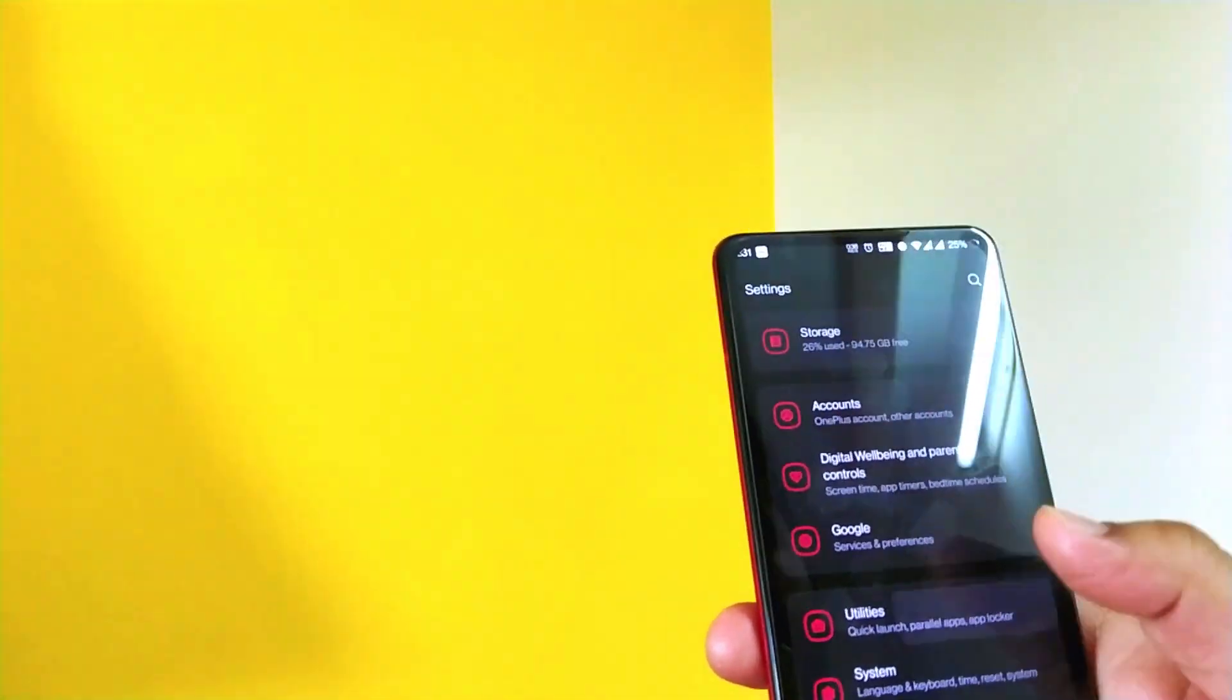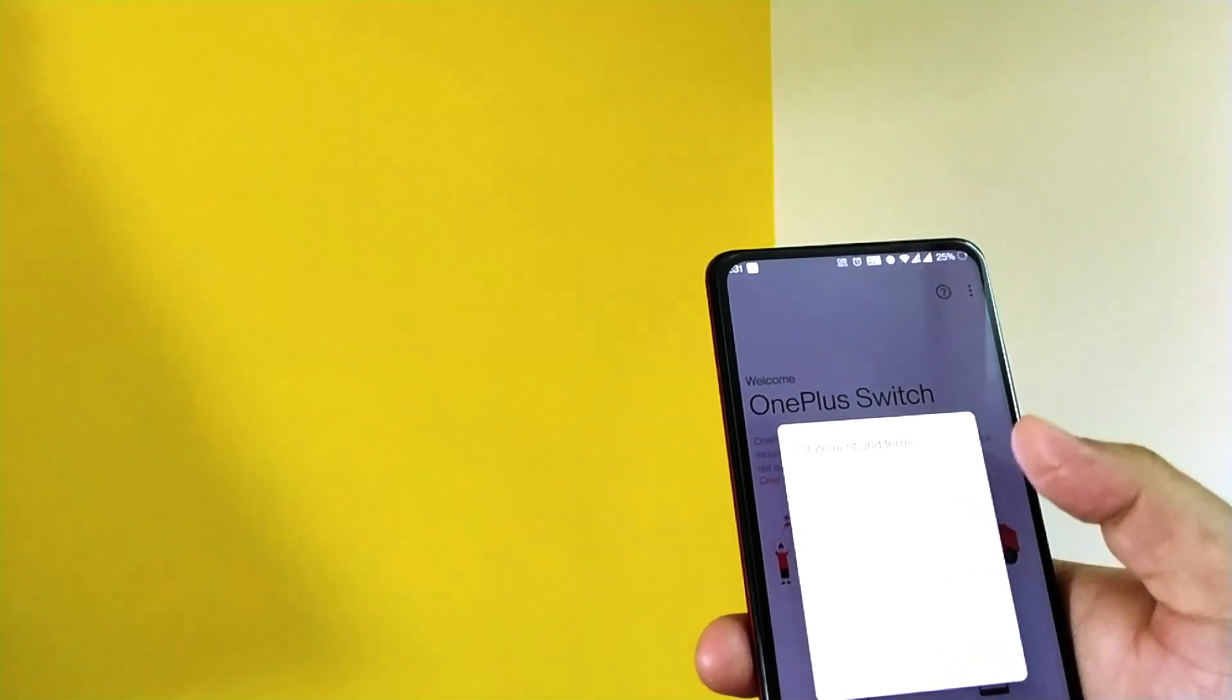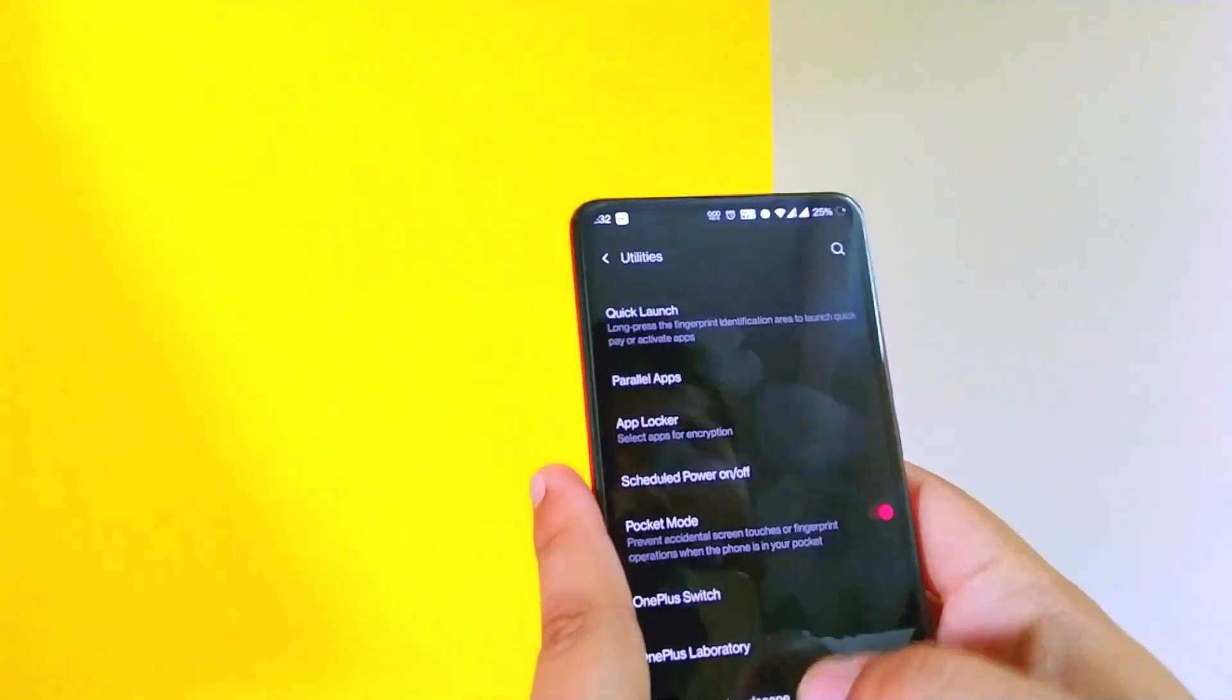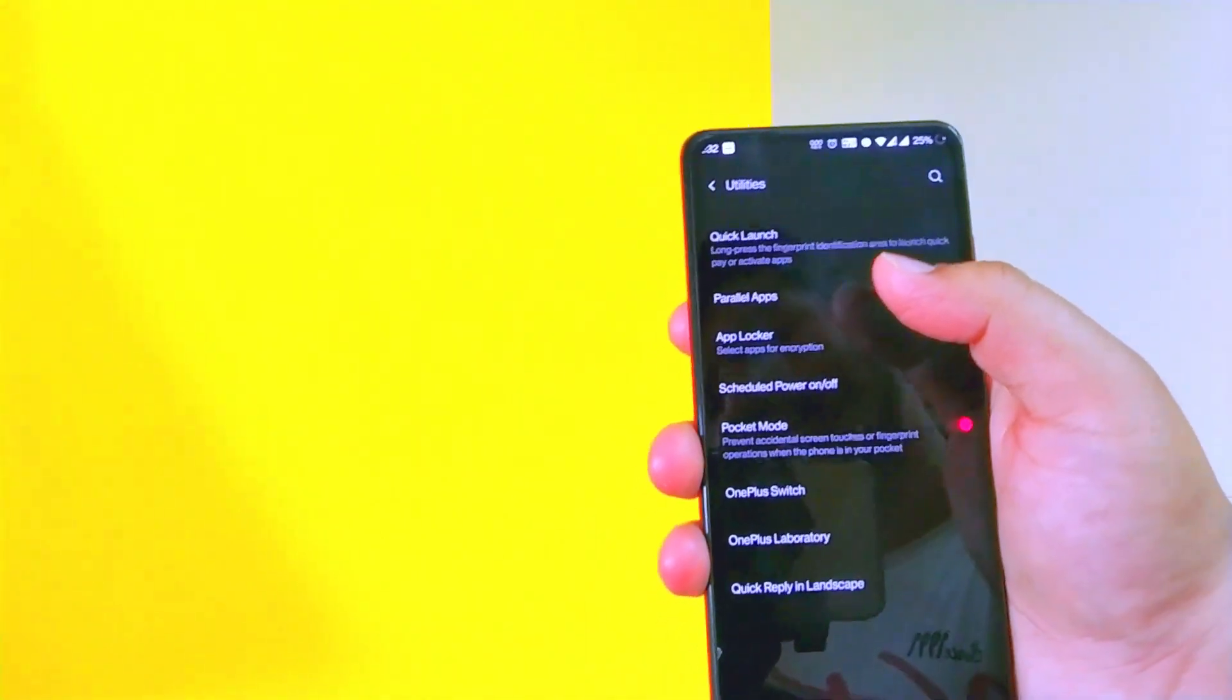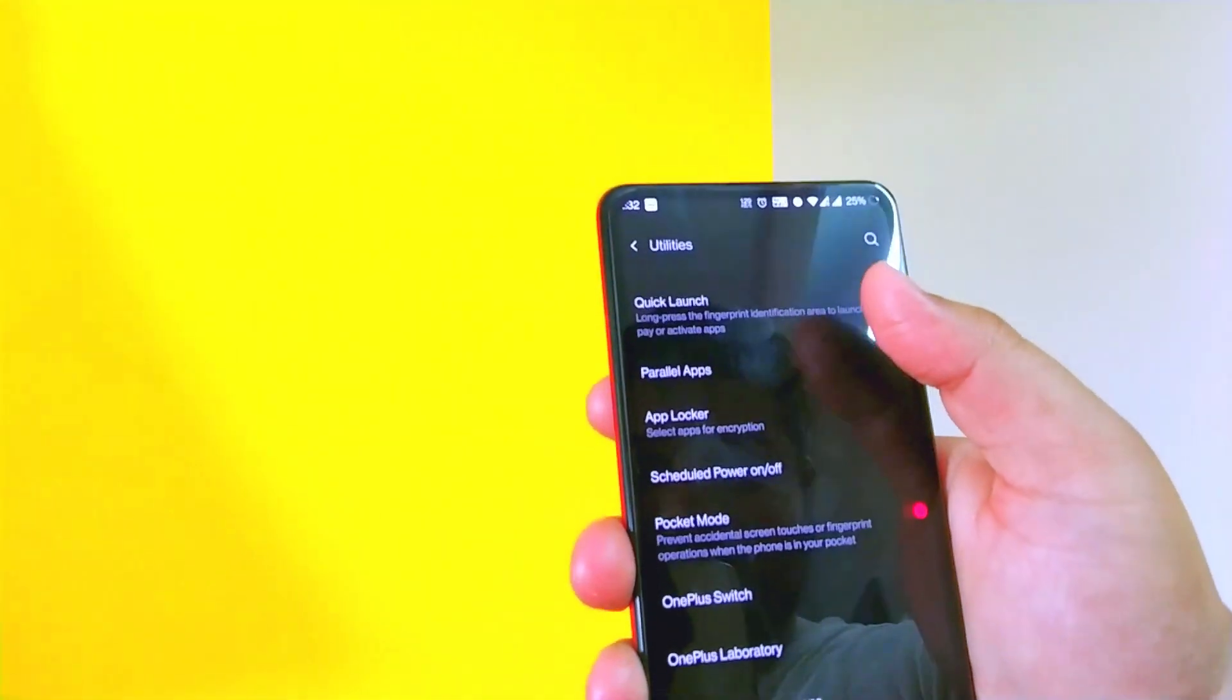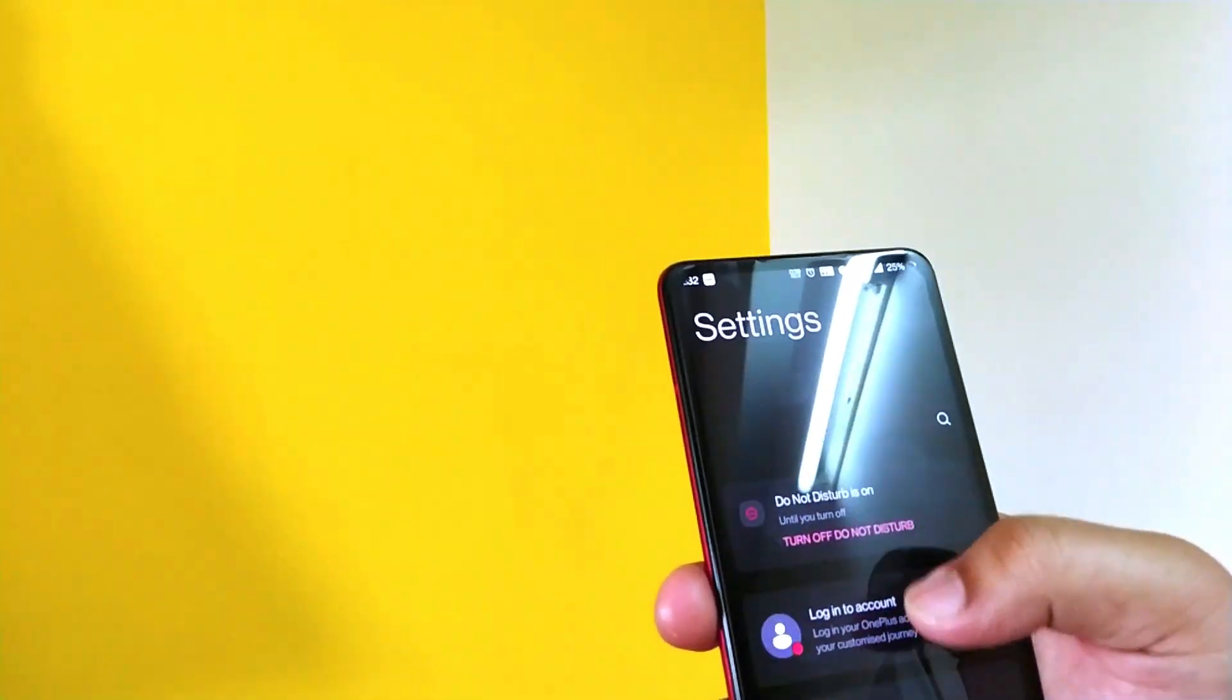And if you go to utilities you get a couple of options like parallel apps, App Locker, OnePlus switch. In OnePlus switch, this is basically for file transfer, transferring files from your old phone to your new phone. And quick reply in landscape, this feature is actually very helpful. This parallel apps feature is not available in each and every custom ROM, but MIUI users who are migrating to this might find this feature very helpful again.